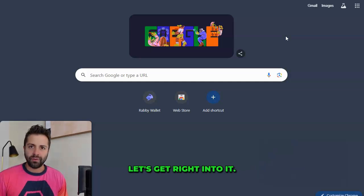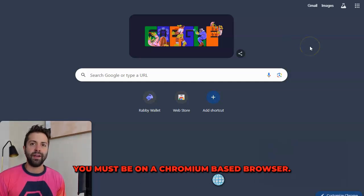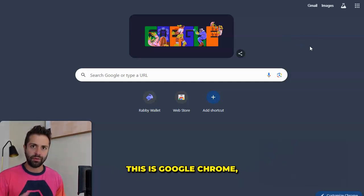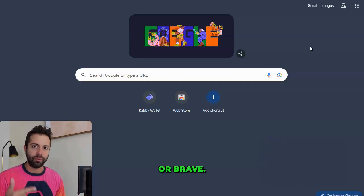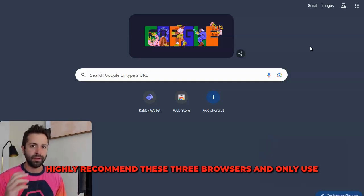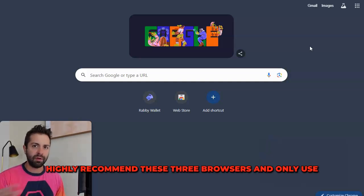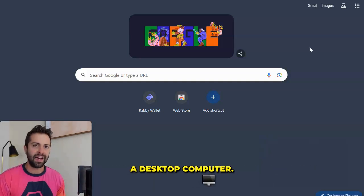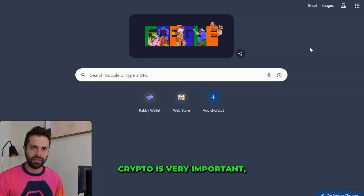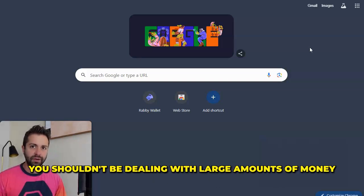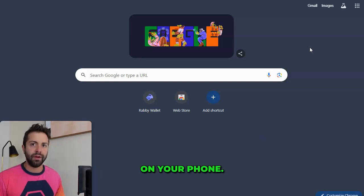Let's get right into it. You must be on a Chromium-based browser — this is Google Chrome or Brave. I highly recommend these browsers, and only use a desktop computer. Crypto is very important, and if you're dealing with your personal finances, you shouldn't be dealing with large amounts of money on your phone.